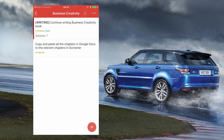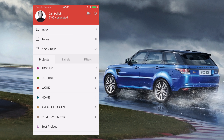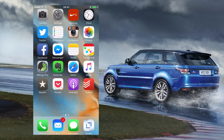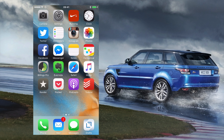That's really cool if you have a lot of projects, particularly if you know what you're going to be working on that morning. For example, this Business Creativity project is my big writing project at the moment and I can get straight into it. That's one of the really good features. There's another feature I'm particularly excited about.